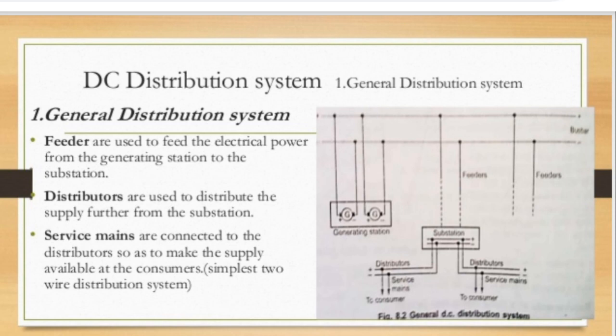Distributors are used to distribute the supply further from the substation. Service mains are small cables — typically two-core cables — connected to the distributor to make the supply available for consumers. The simplest distribution system uses two-wire service cables.